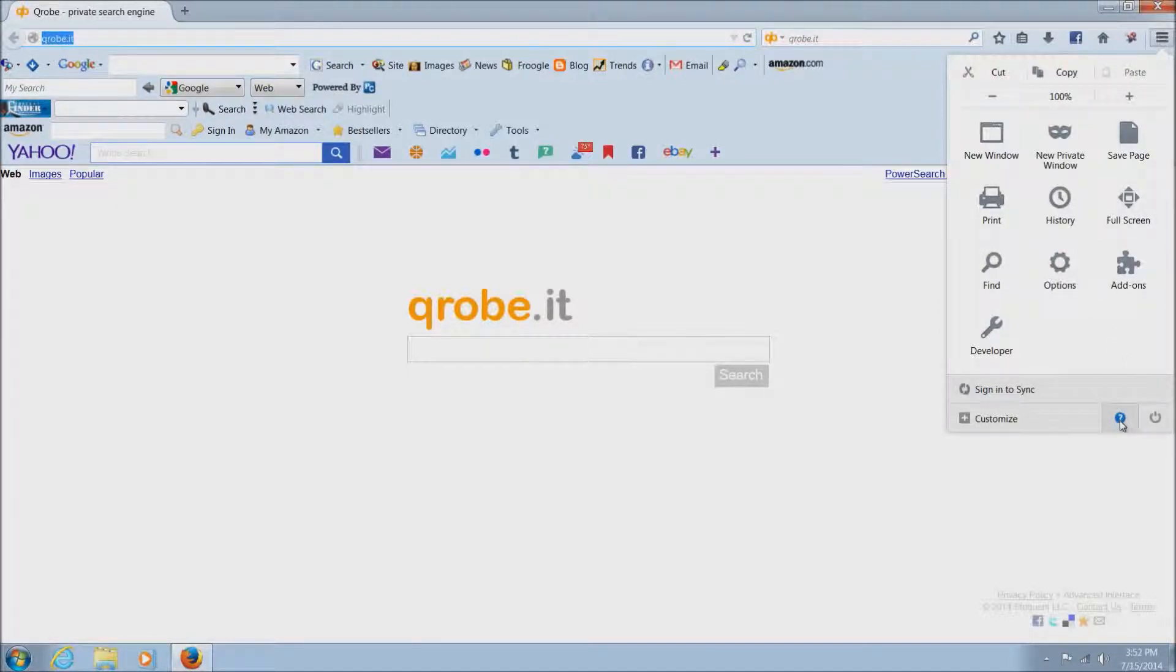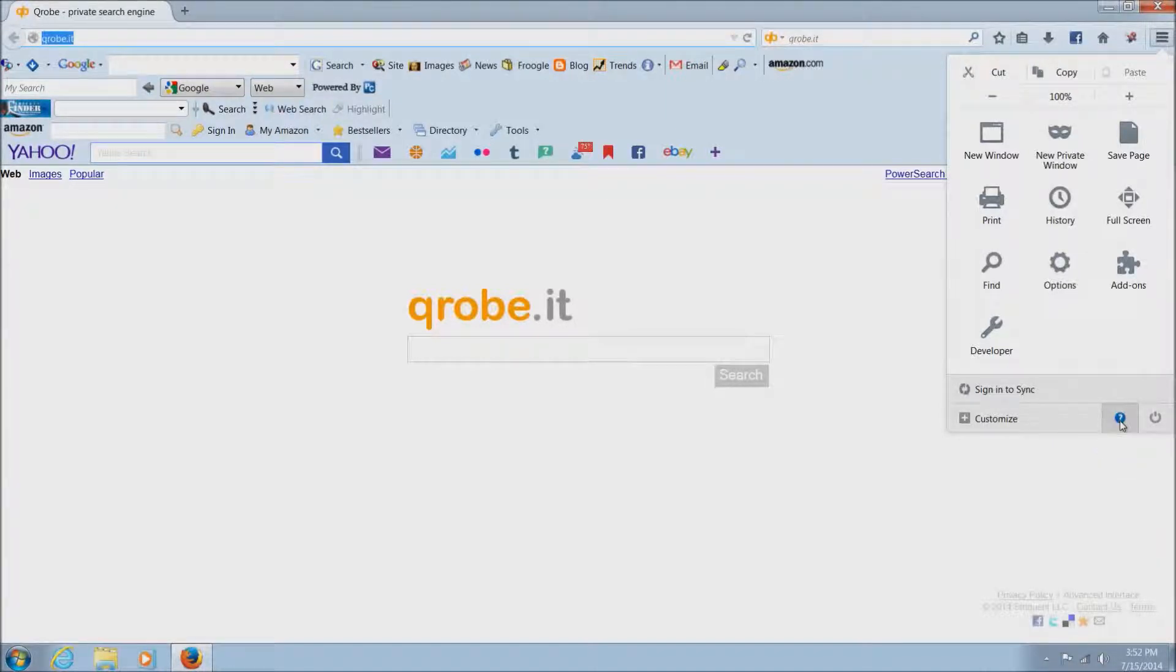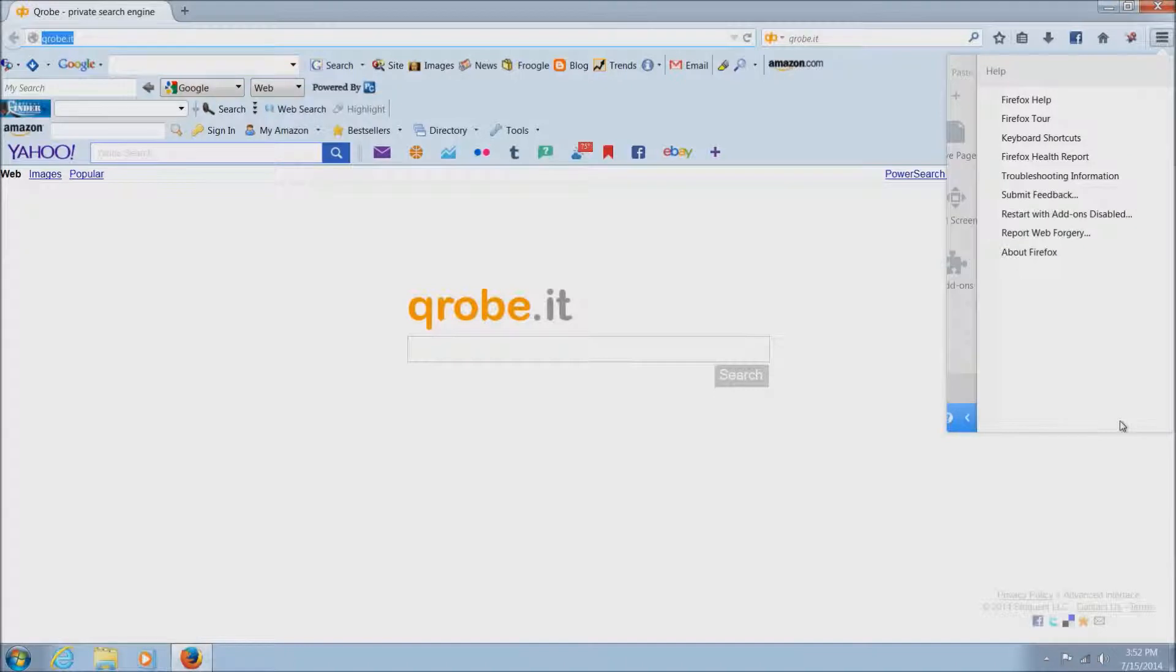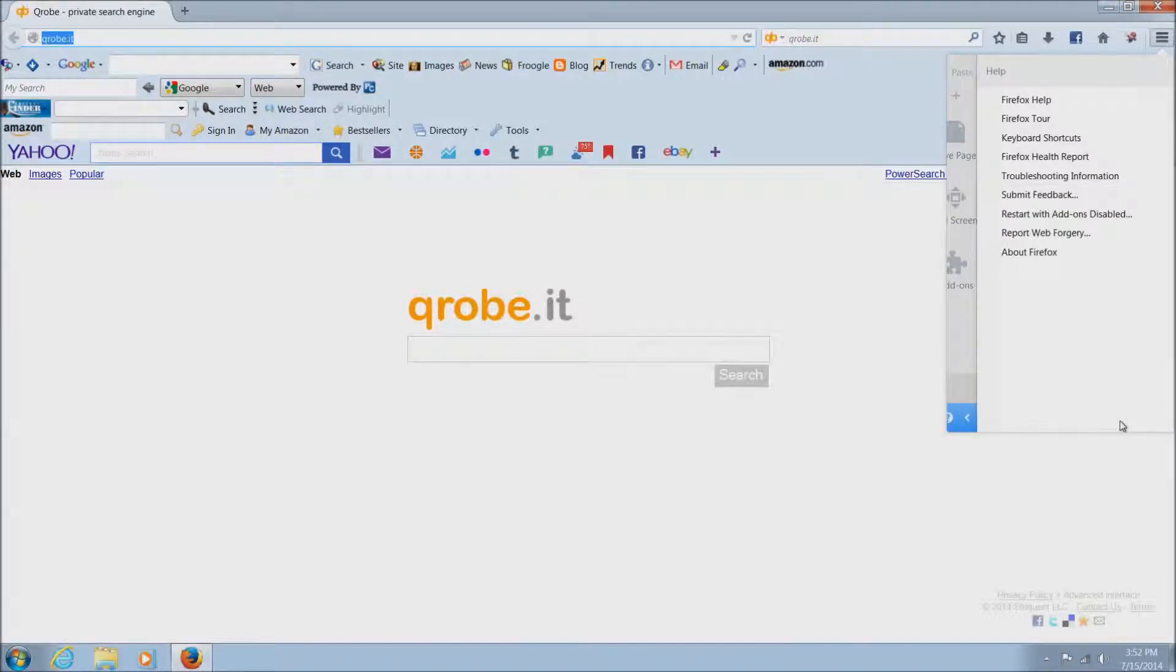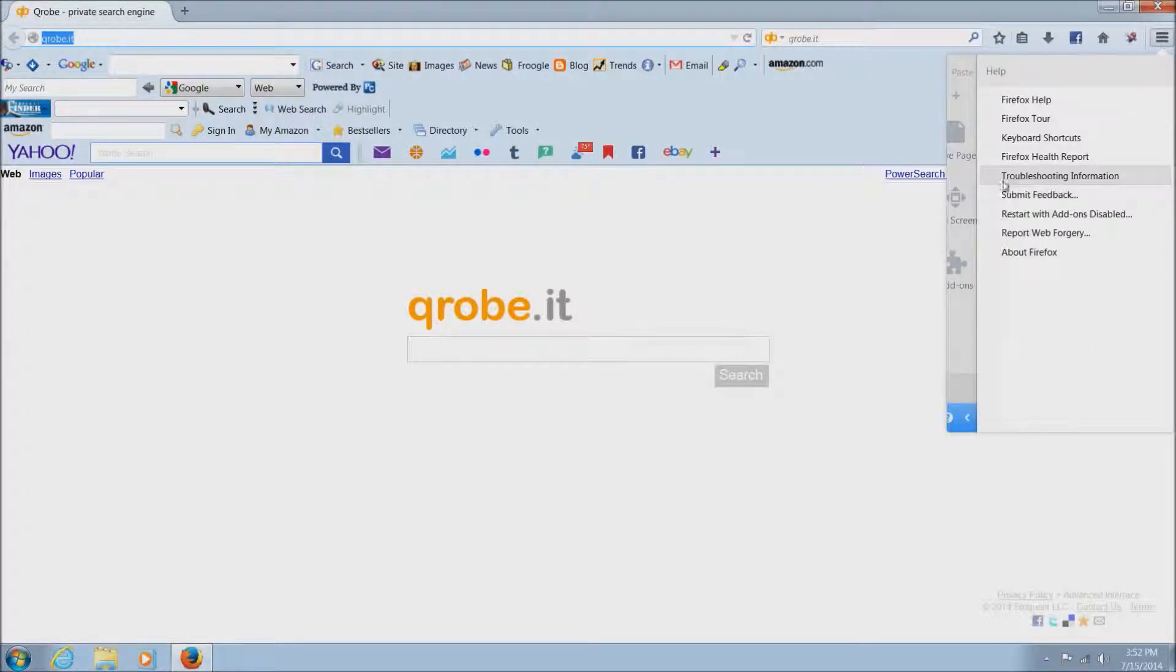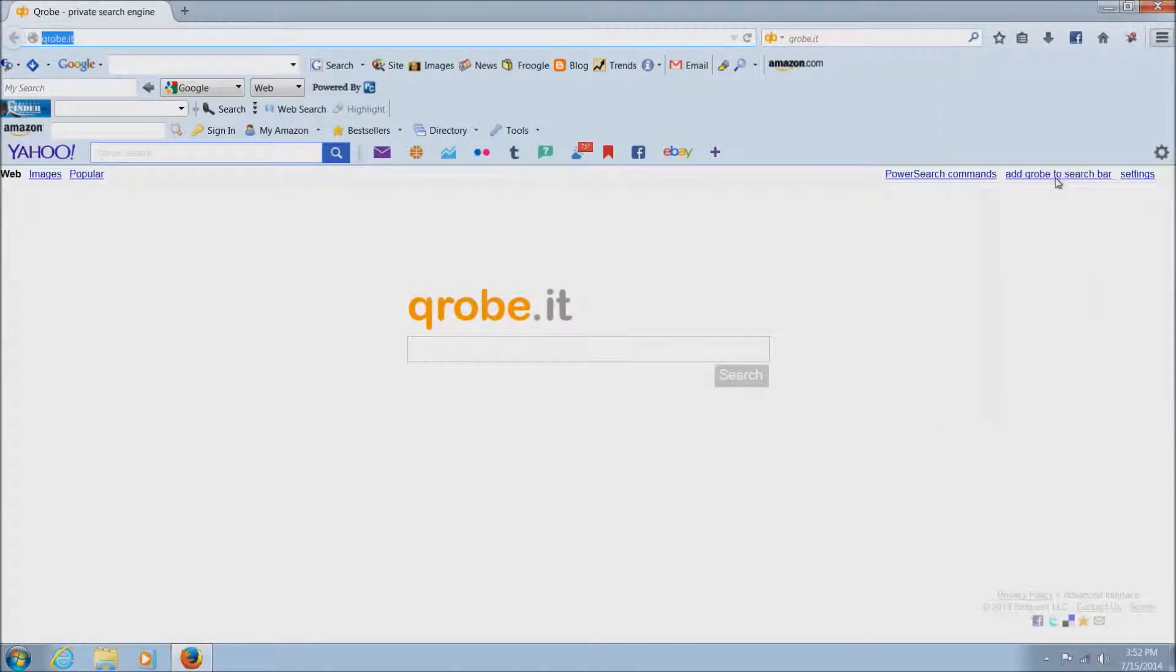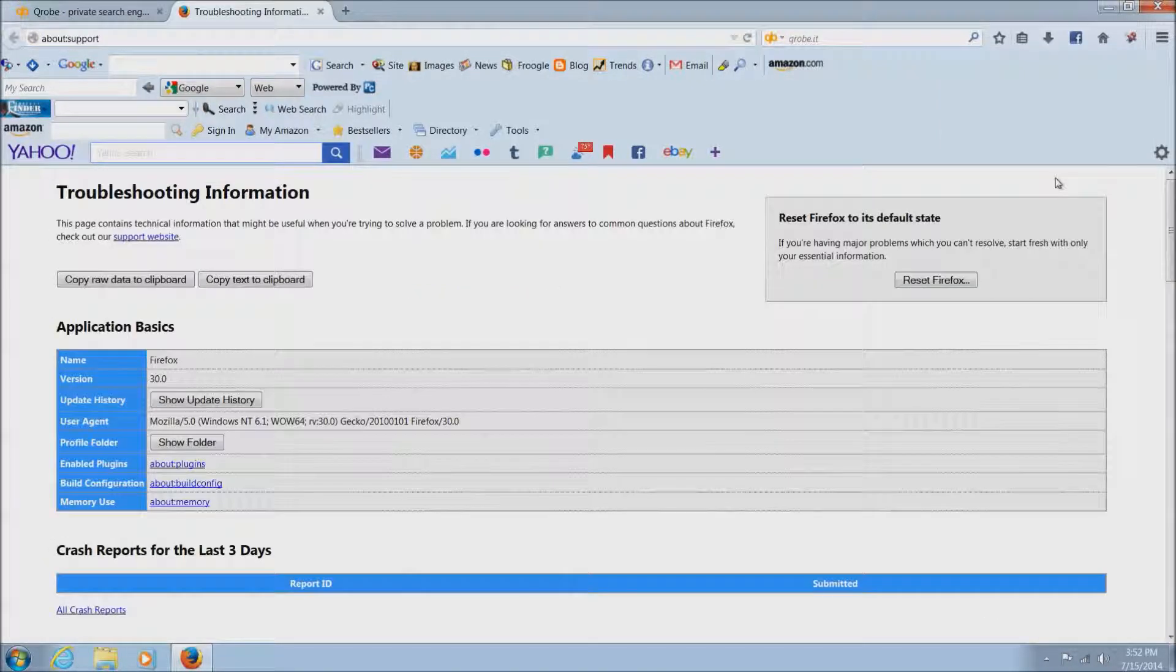Once you find that, just go and left-click on it, and it'll bring up some options here. What we're looking for is troubleshooting information. So just locate troubleshooting information, and once you found that, just go left-click on troubleshooting and this will bring up this page here.